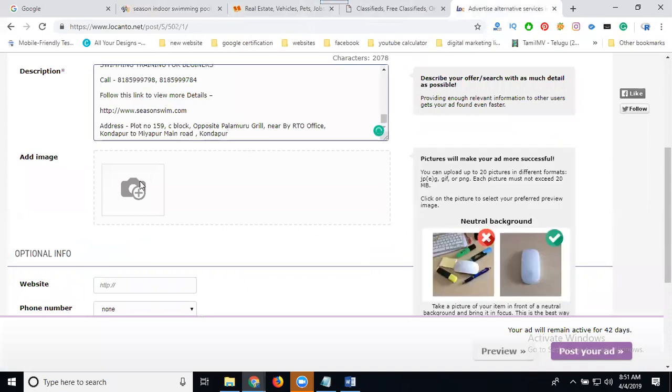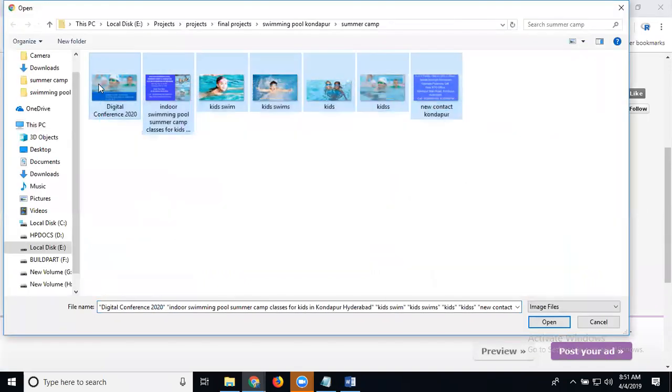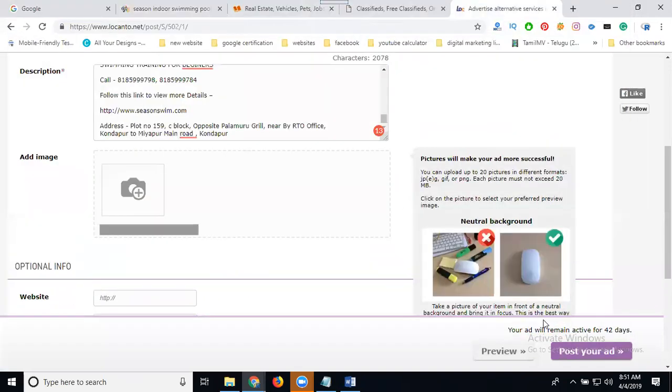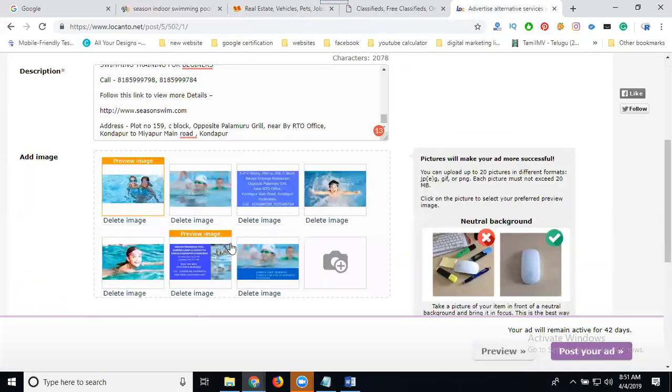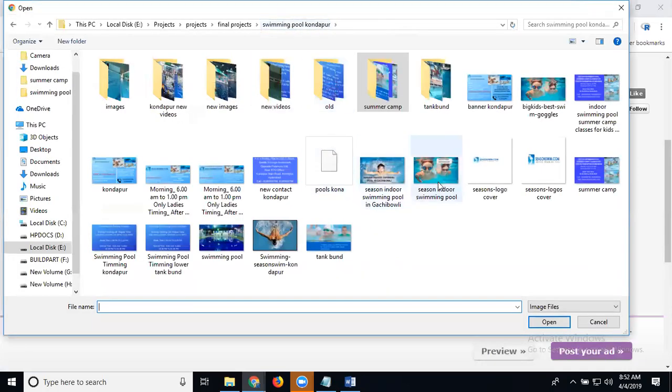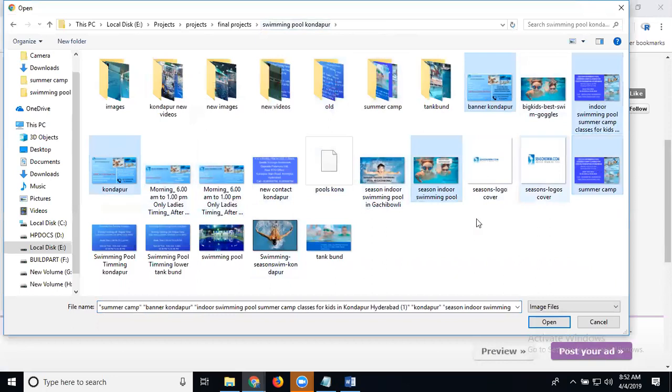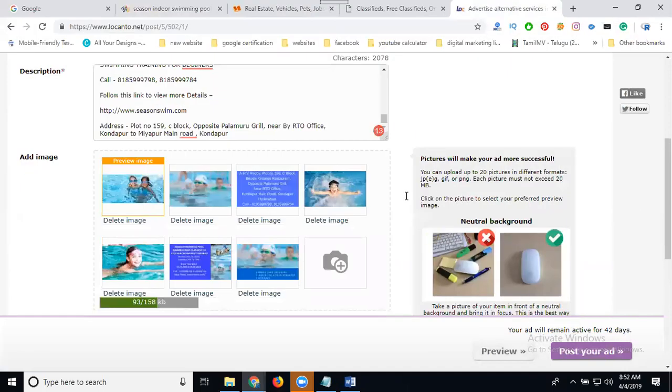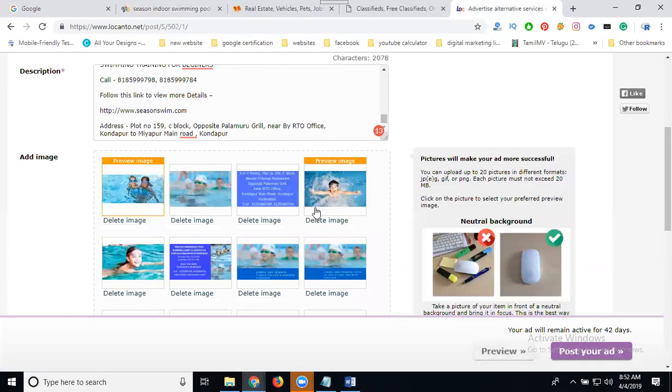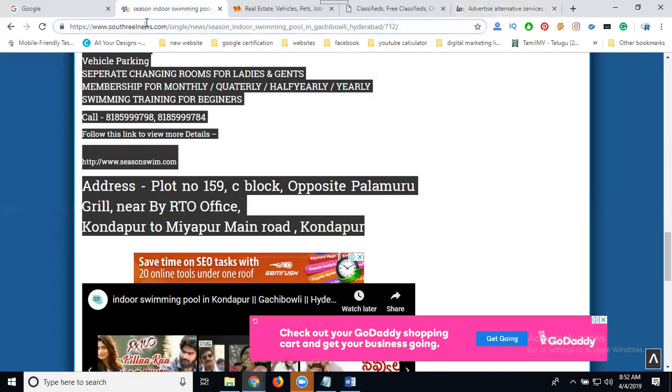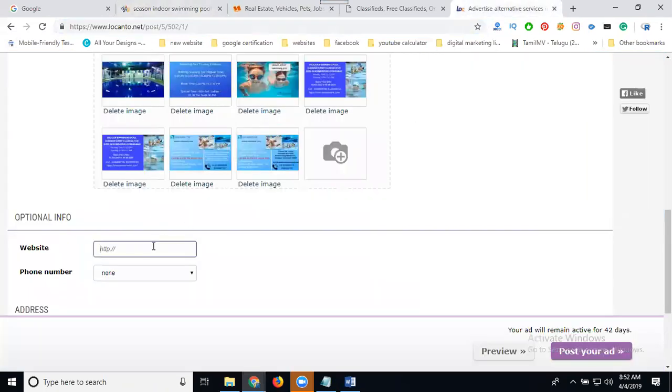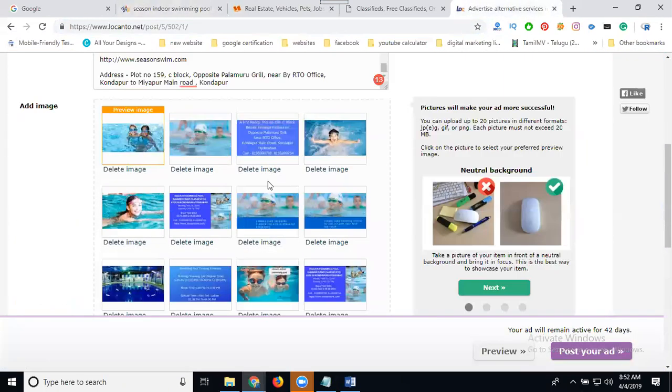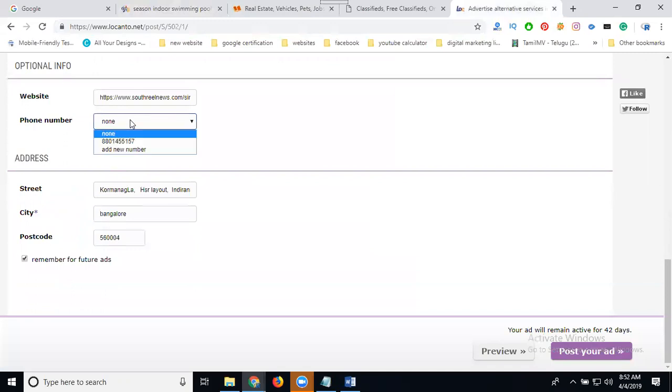Paste it here. It supports a total of 20 images. After that, add your website URL and add your phone number manually.